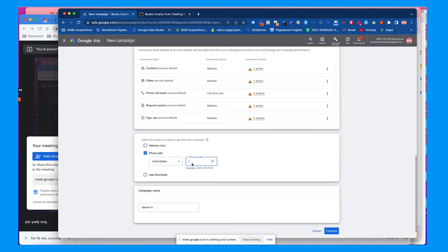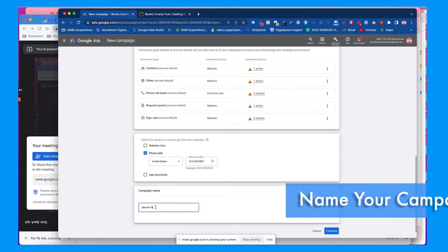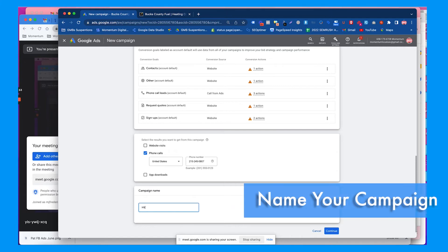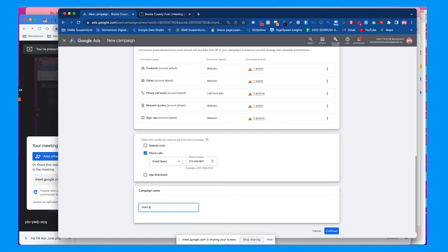He probably should get one along with maybe a separate Google My Business. Then I named the campaign, so I'd call this one HVAC search and then I'd try to put phrase match for the match type that I want to run.